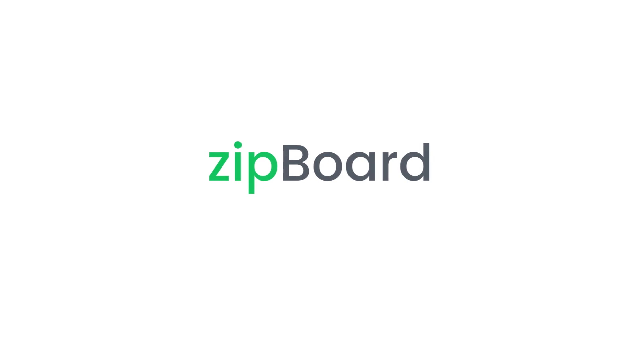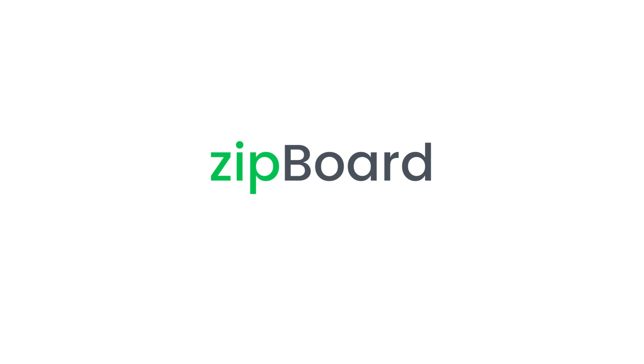And there you have it! Your simplified shop drawing review process with Zipboard. Your key to efficient collaboration and approvals.